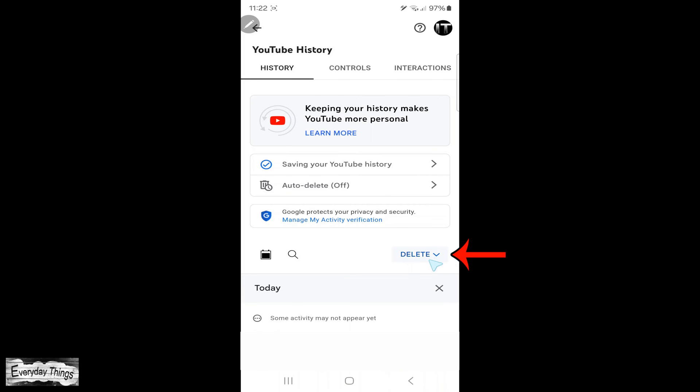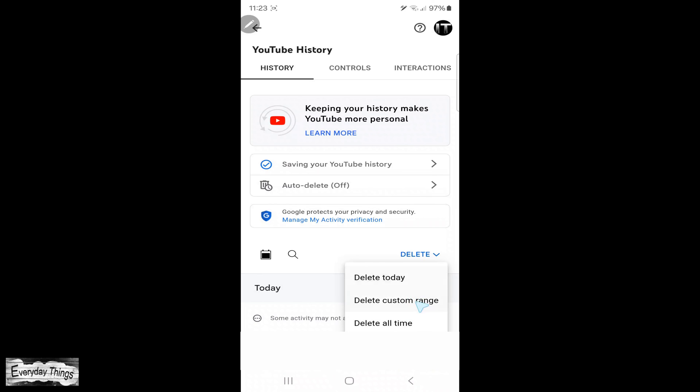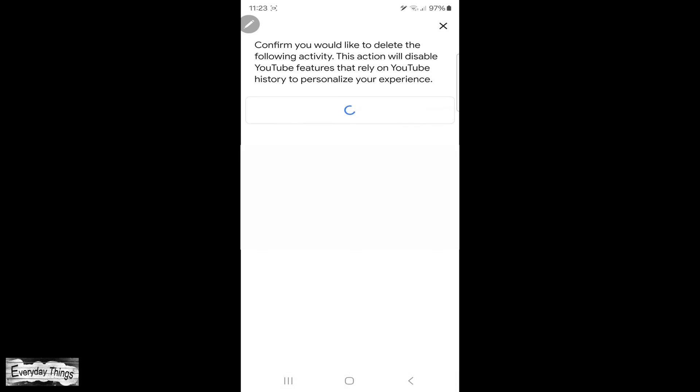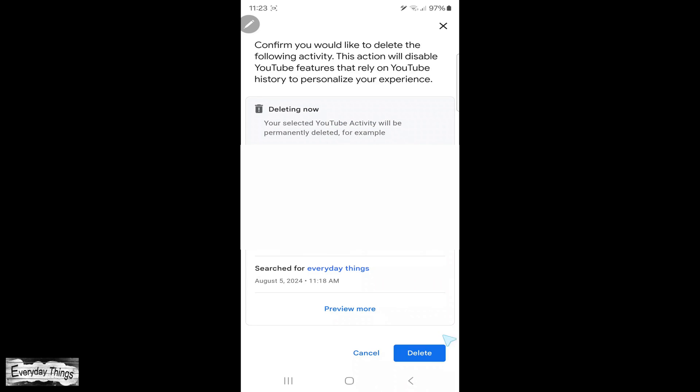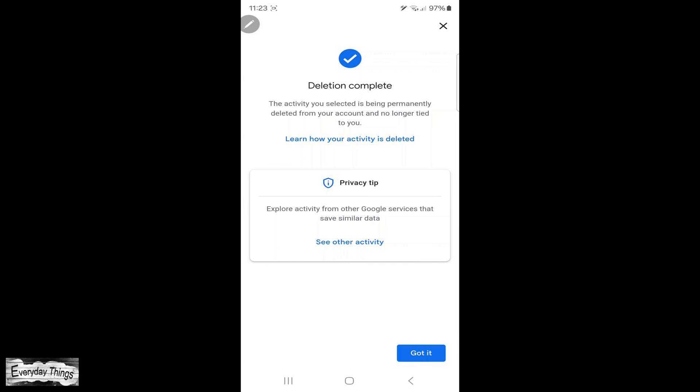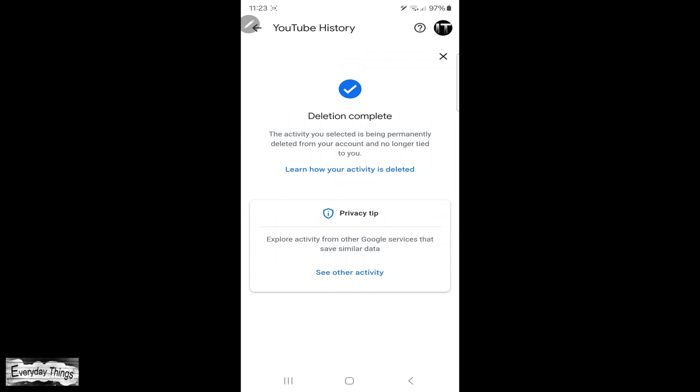Here, you can delete your YouTube search history. Just tap on delete and a small drop down menu will appear where you can select if you want to delete for today, custom range, or all time. Simply select the period for how long you want to delete. Then tap on delete again to confirm.